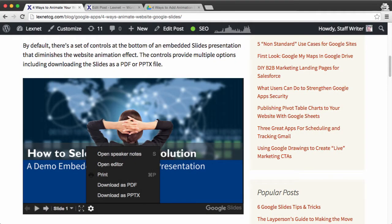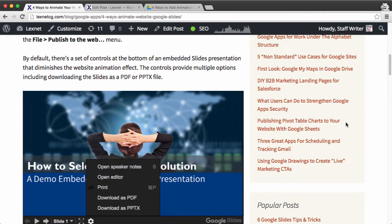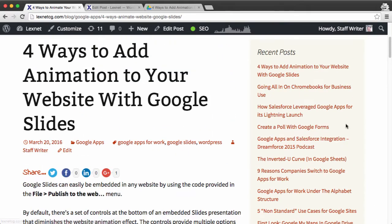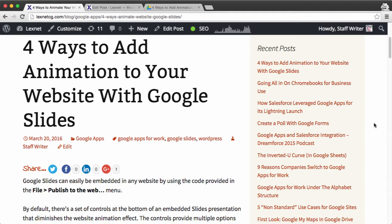Let's take a look at how you can add some animation to your website by embedding Google Slides. Now this isn't necessarily the best way to add animation to your website, but it certainly does provide a high level of editorial control. As a marketer, you can go in and easily modify a Google Slide, and that will change what's seen on your website.